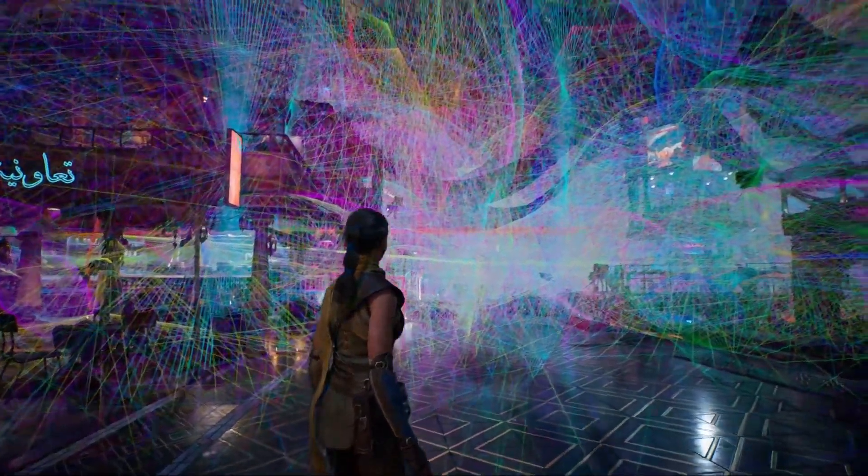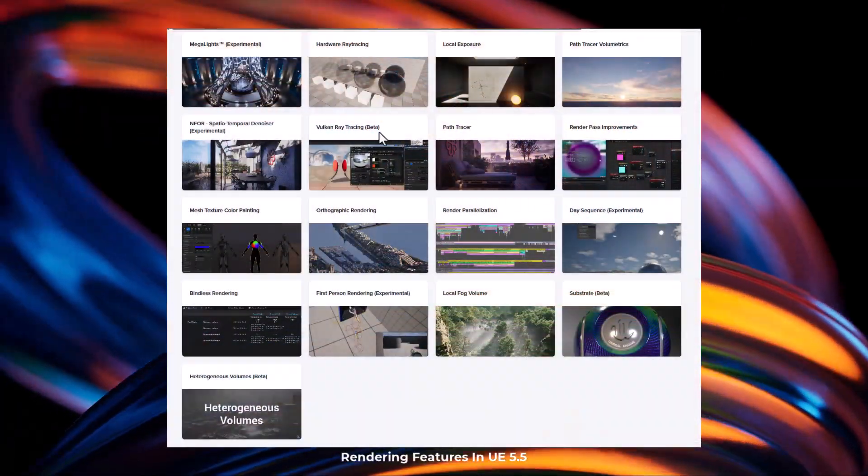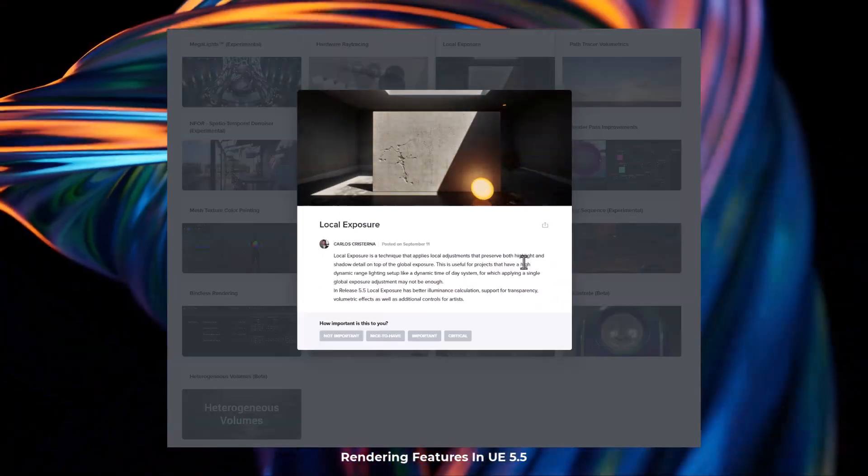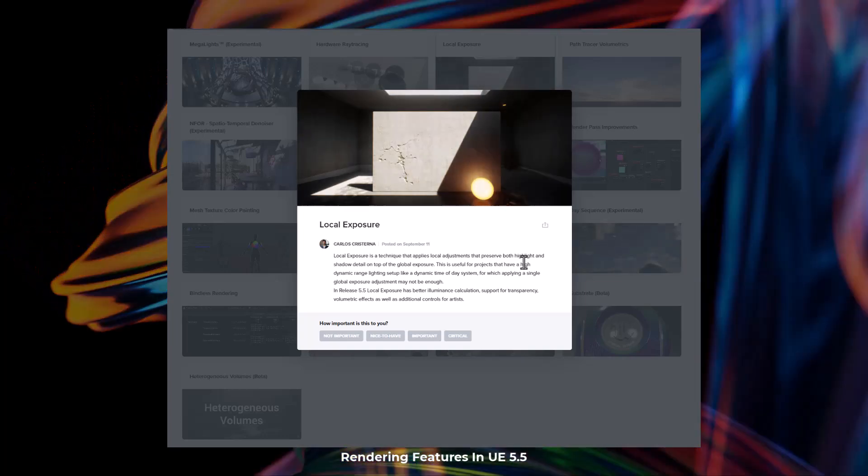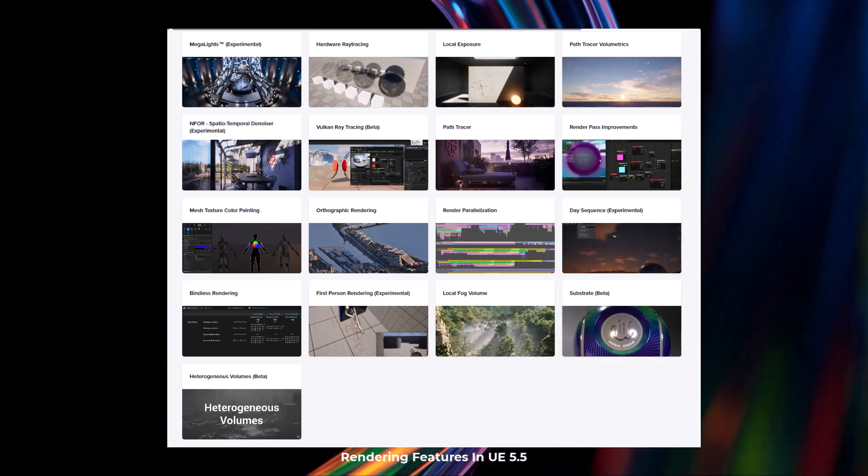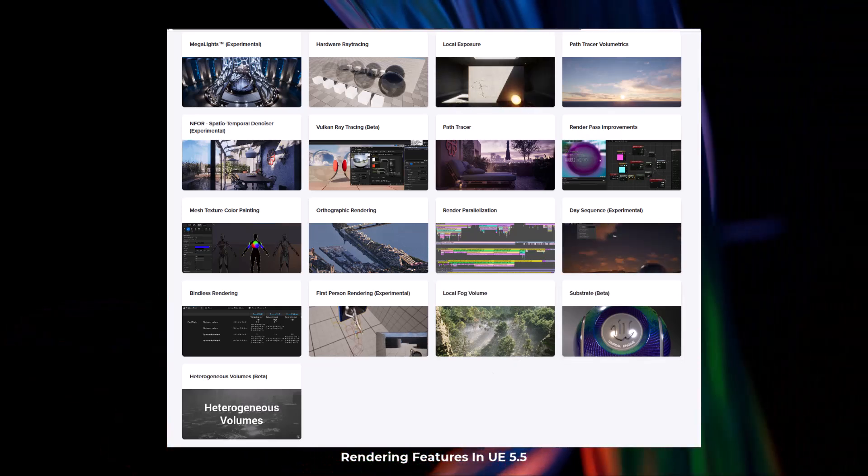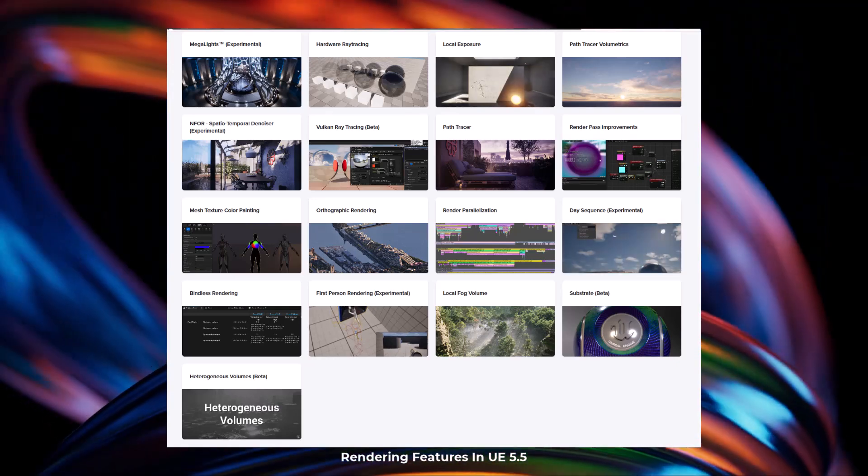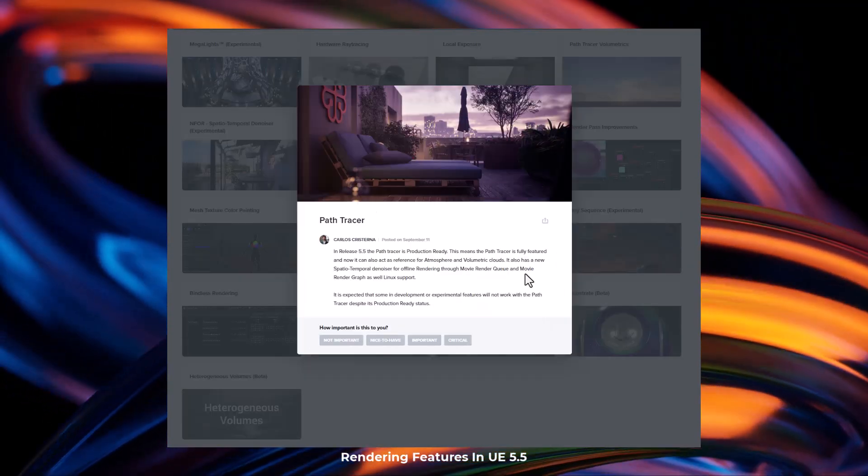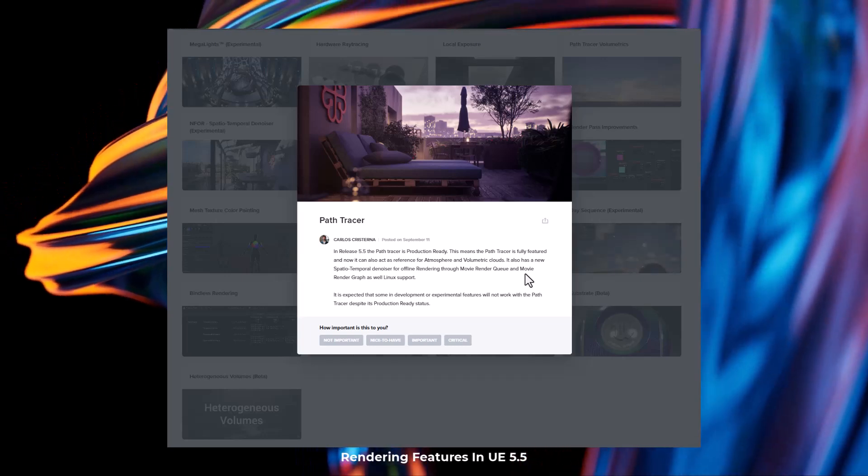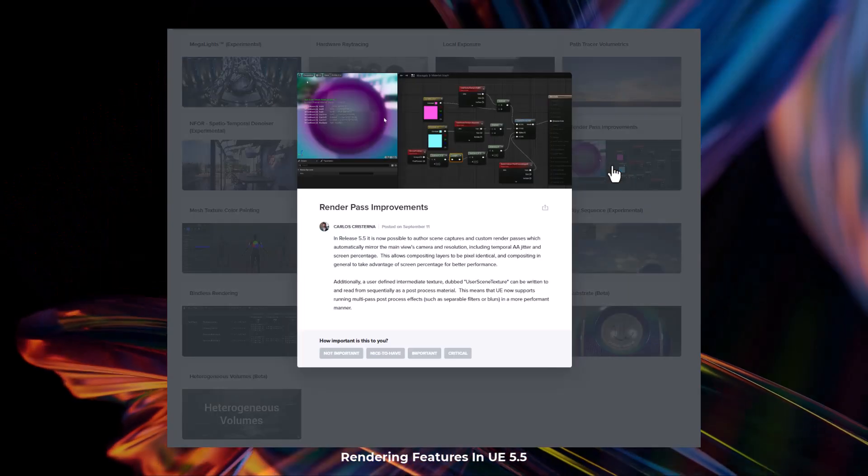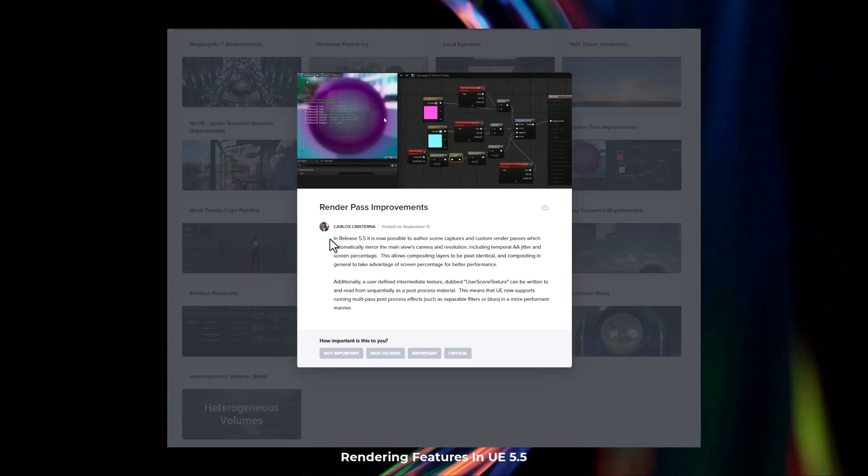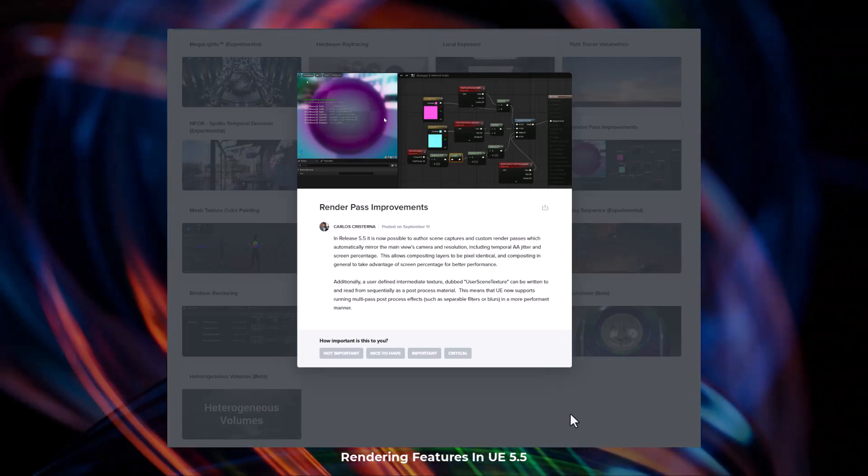That's not all for rendering. There are updates to Hardware Ray Tracing. Local Exposure is also getting an interesting update as this now supports better illuminance calculation with support for transparency, volumetric effects, as well as additional controls for artists. Path Tracer Volumetric Effect is getting an impressive update. Vulkan Ray Tracing has now been moved to beta. Path Tracer is now production ready, and this means that Path Tracer is fully featured and can act as a reference for atmospheric and volumetric cloud. There's also improvement to Render Passes, Autographic Rendering, Render Parallelization, and Substrate has now been moved to beta.